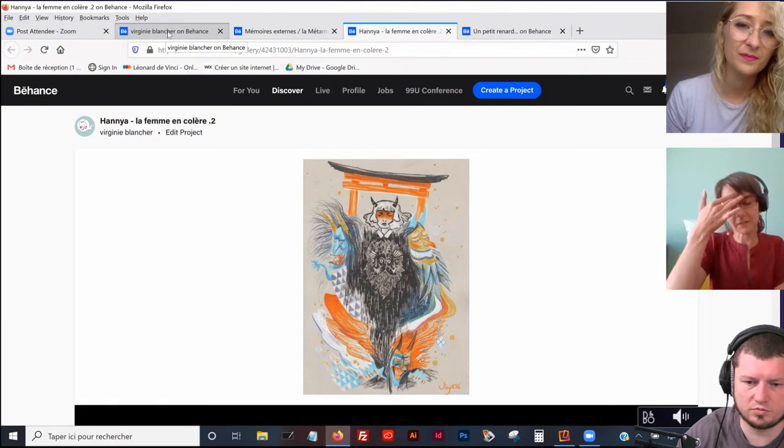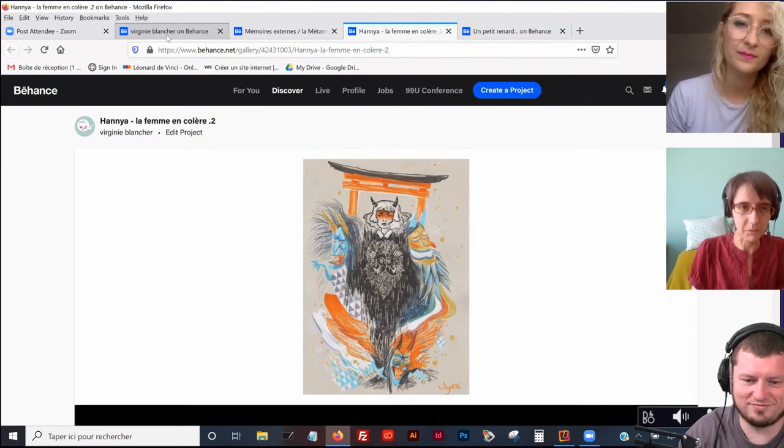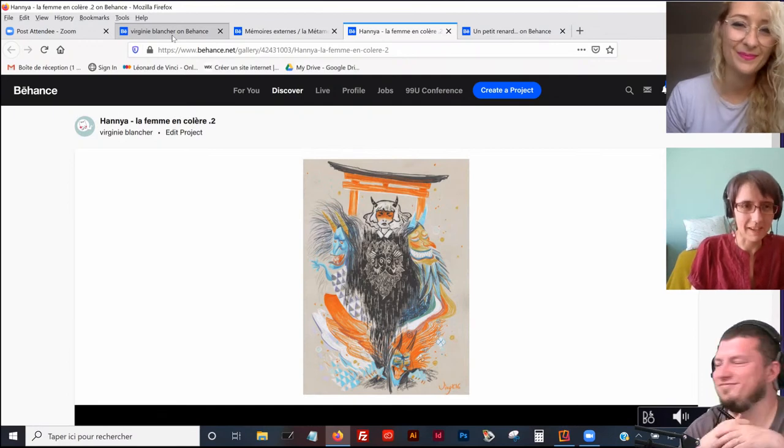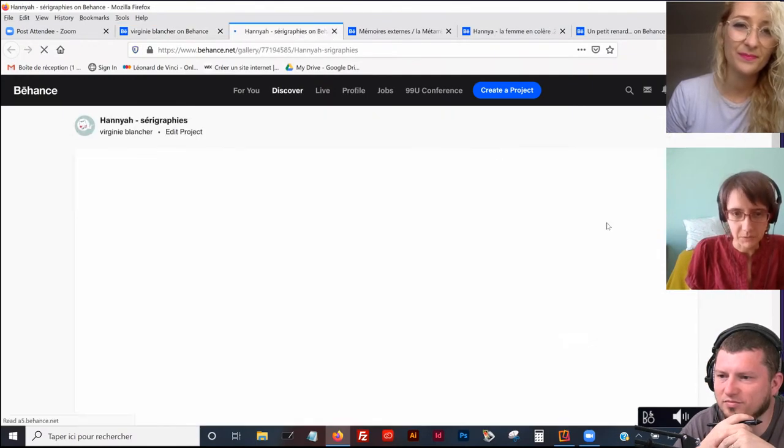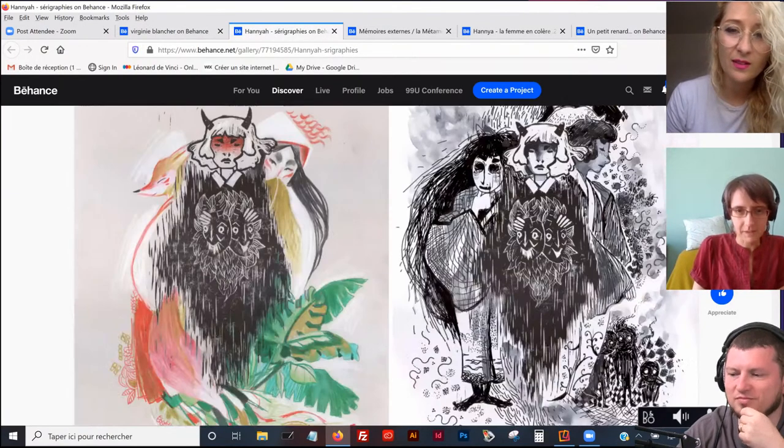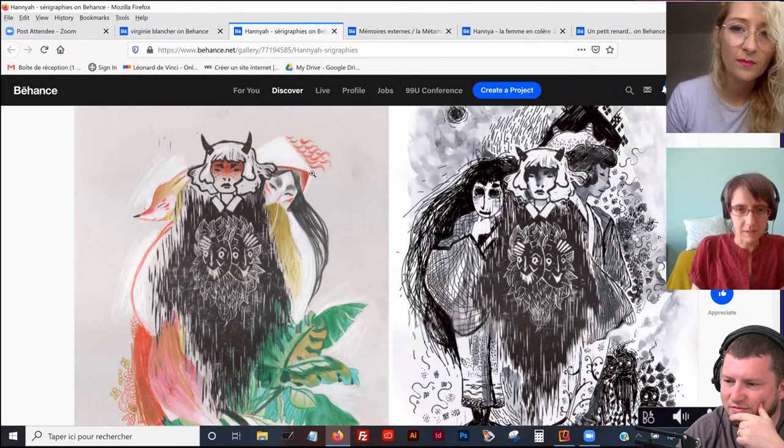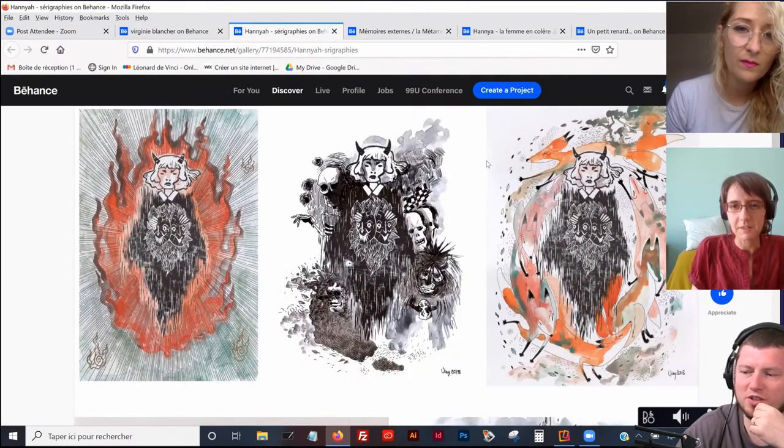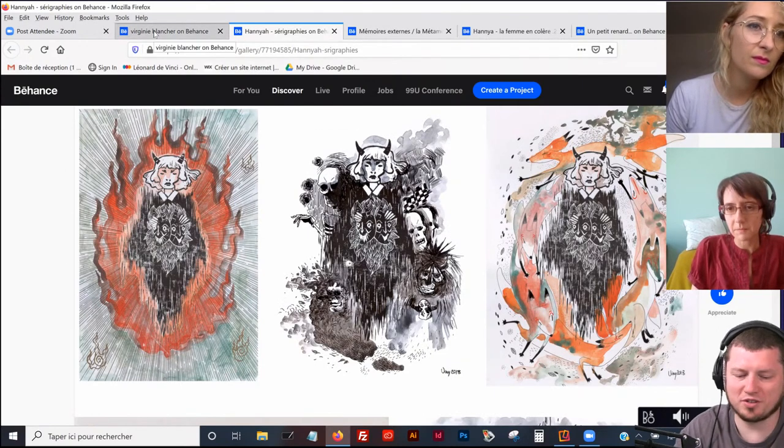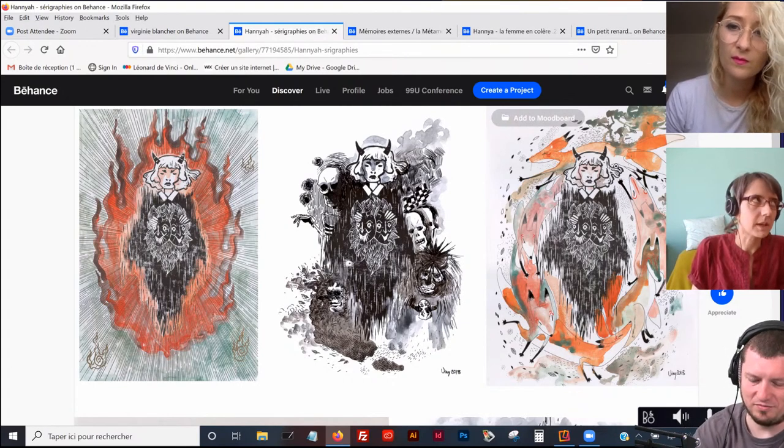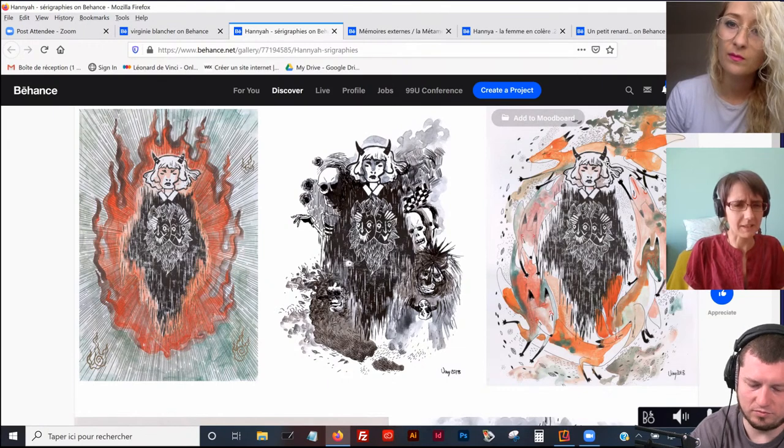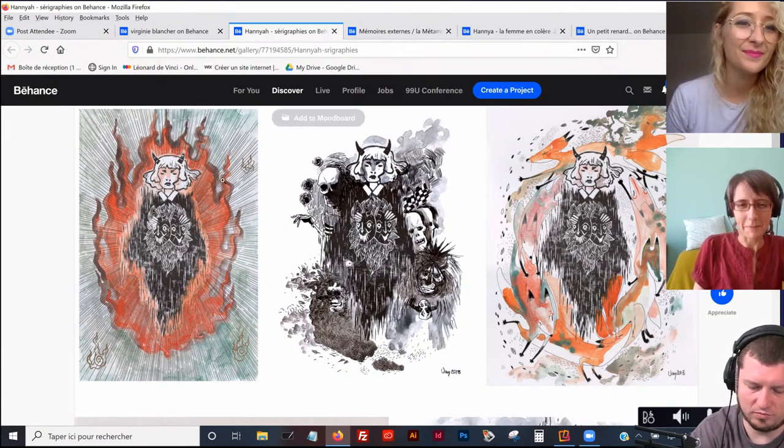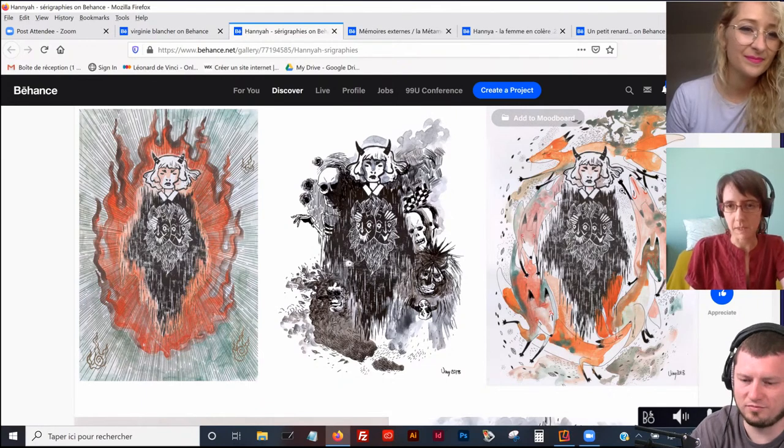Je suis très inspirée par tout ce qui est yokai, en fait, au Japon. Donc, les monstres, mythologie, shinto et tout ça. Tout le folklore, tout ce qui est avec Shigeru Mizuki. Clairement, tout ce qu'a fait aussi Miyazaki, dans mon okéime, ça fait partie des choses qui m'ont marquée comme tout le monde. En tout cas, ça m'a beaucoup parlé.